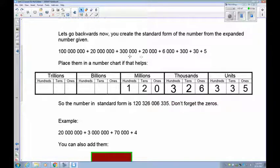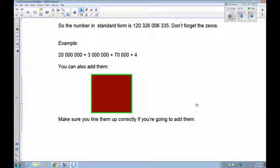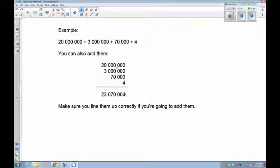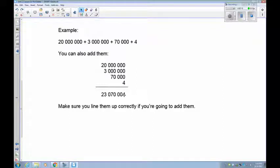Don't forget about the zeros that hold places. Another way to do this is to add the pieces: 200,000,000 plus 20,000,000 plus 3,000,000 plus 70,000 plus 4. Make sure you keep the place-value lines aligned as you add so you don't mess it up — you're usually only adding one non-zero digit per column.